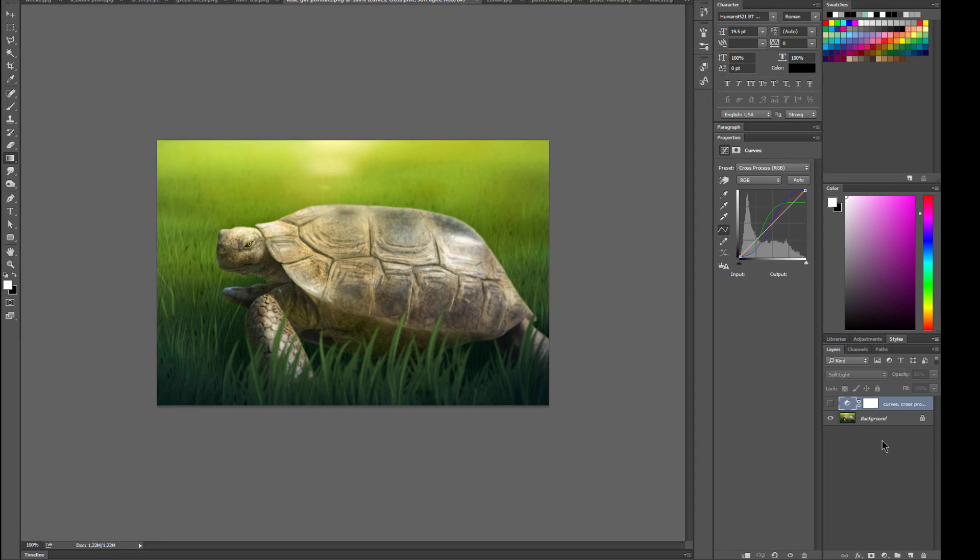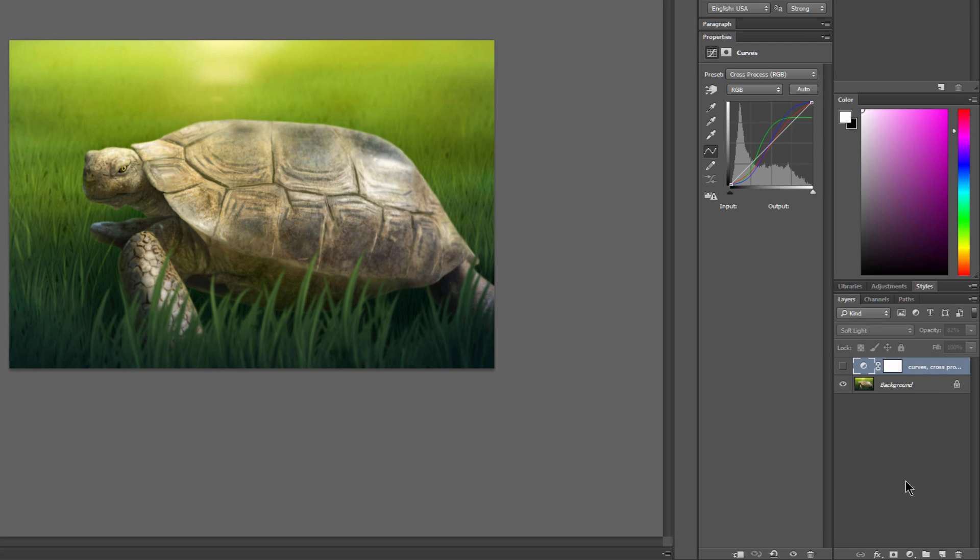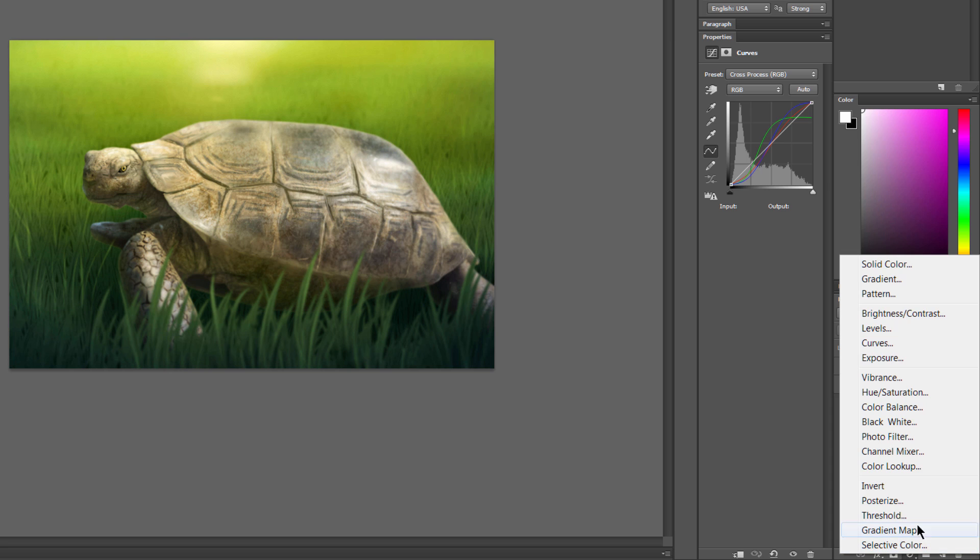Now let's take a look at the adjustment layers for adding effects. The adjustment layers are down here. It's this little half black, half white circle. Go ahead and click on that, and you can choose some different options here.